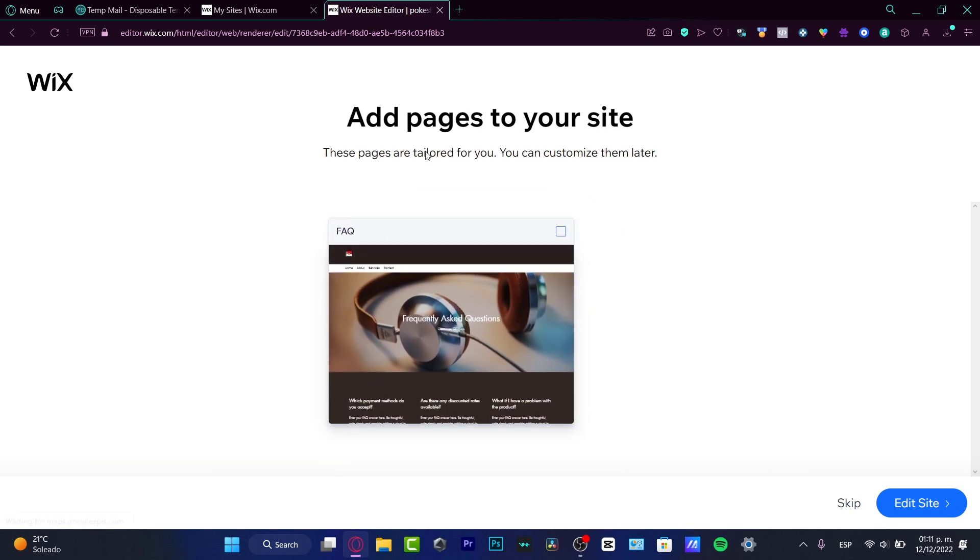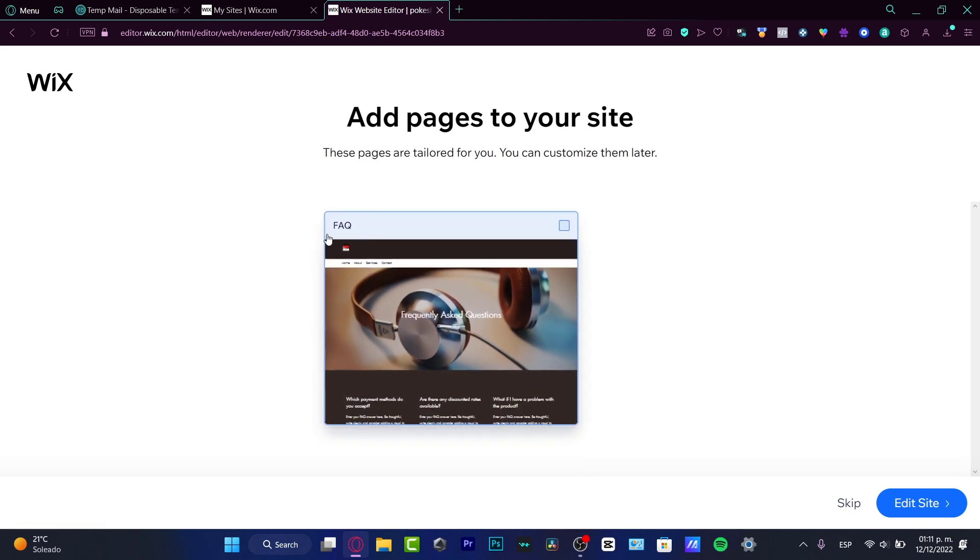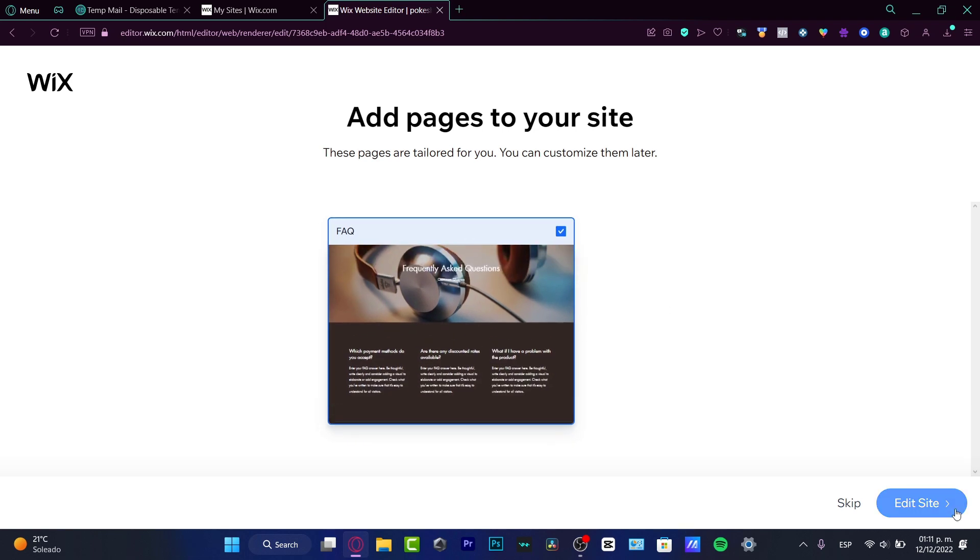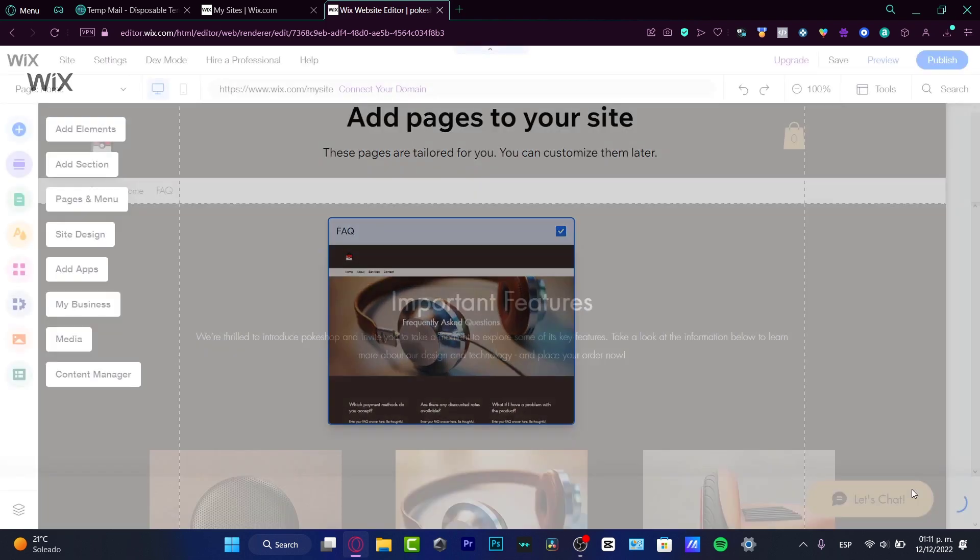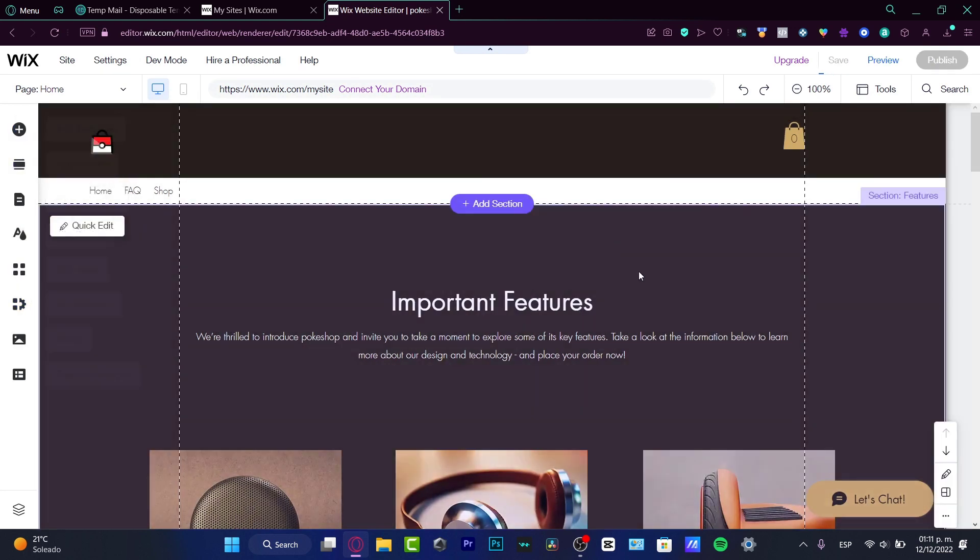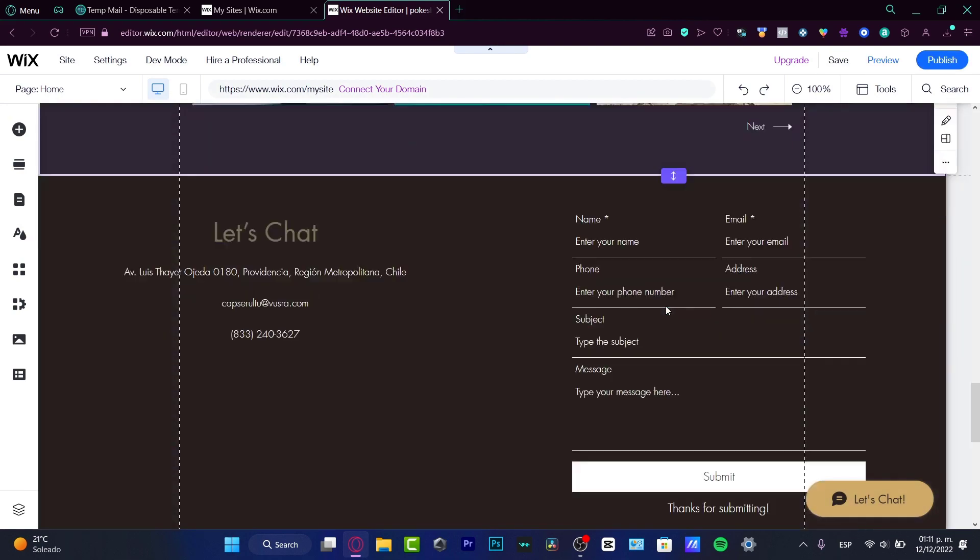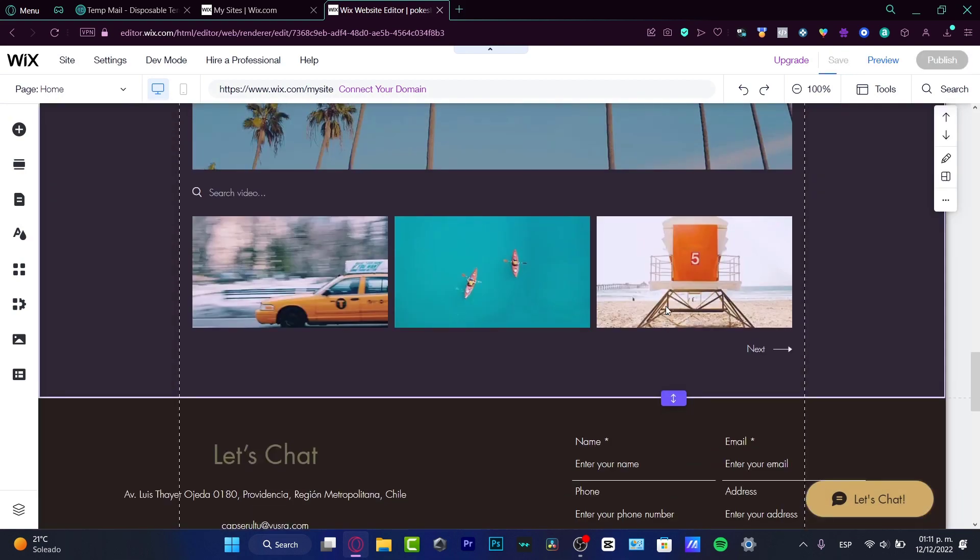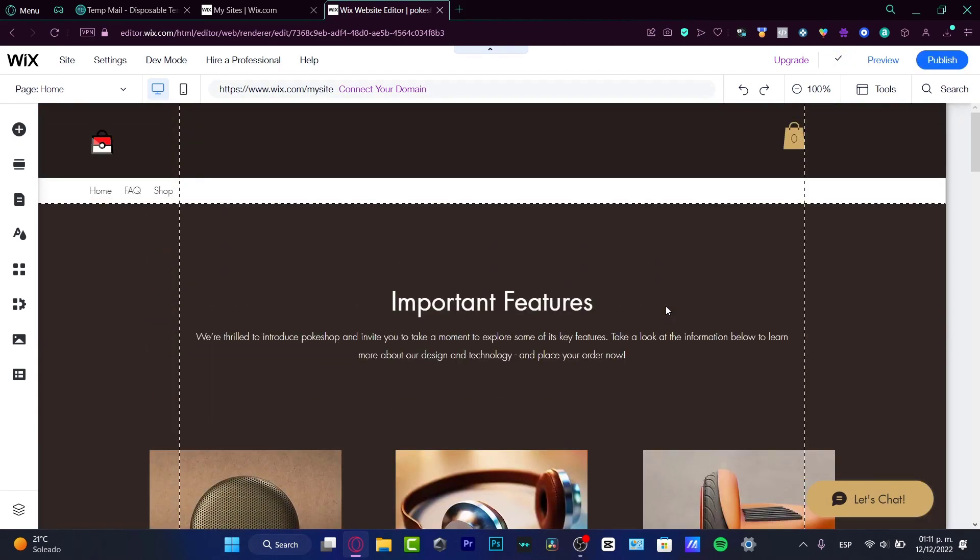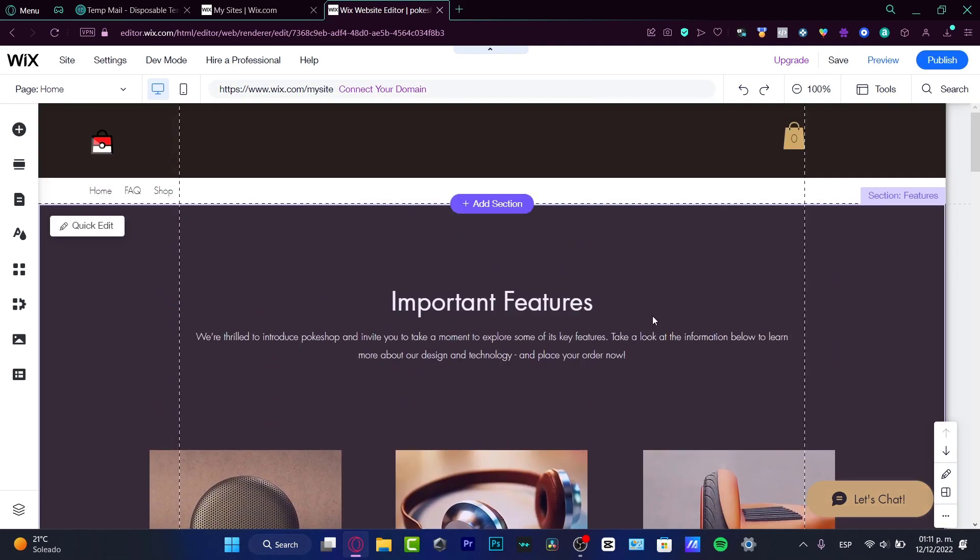Hit next and easy peasy, our page has been created automatically. This one has the option to add an FAQ, which I think is really helpful. I'm going to hit Edit Site and now I have access to the editor of the rendered website. I just need to add all my stuff.